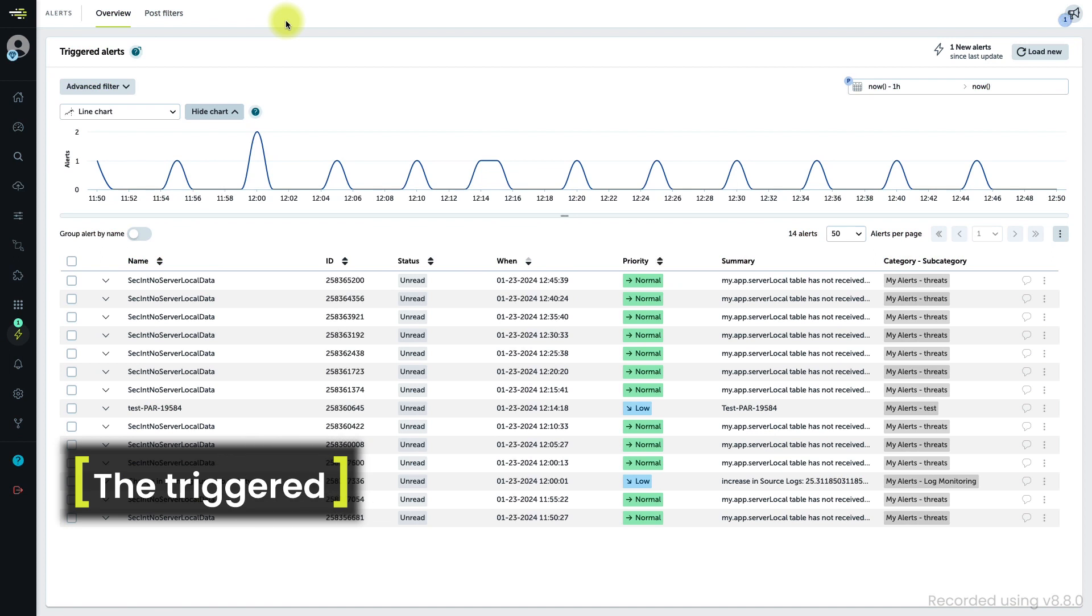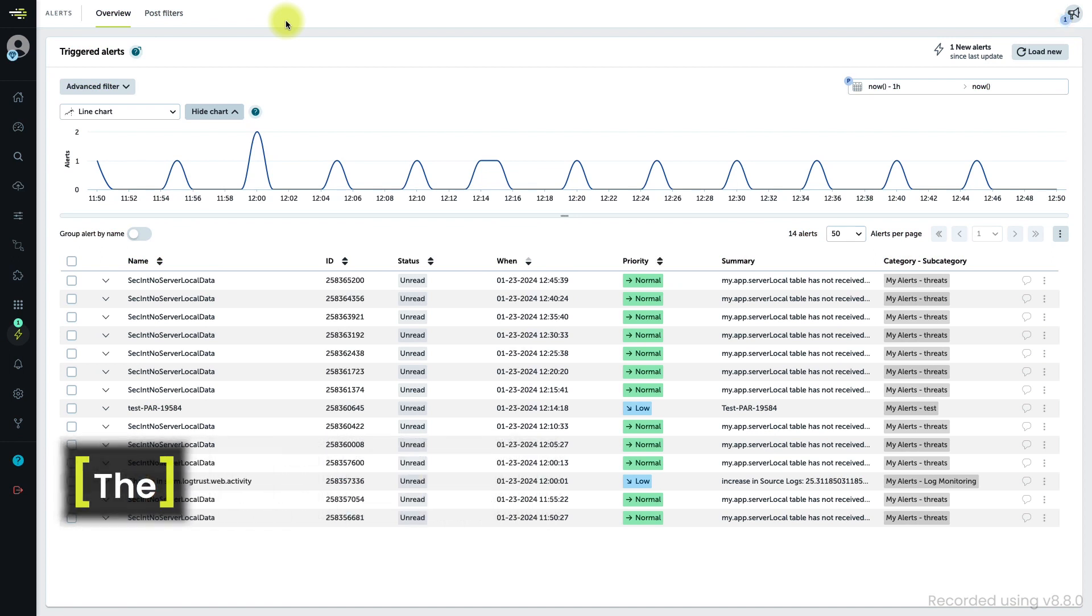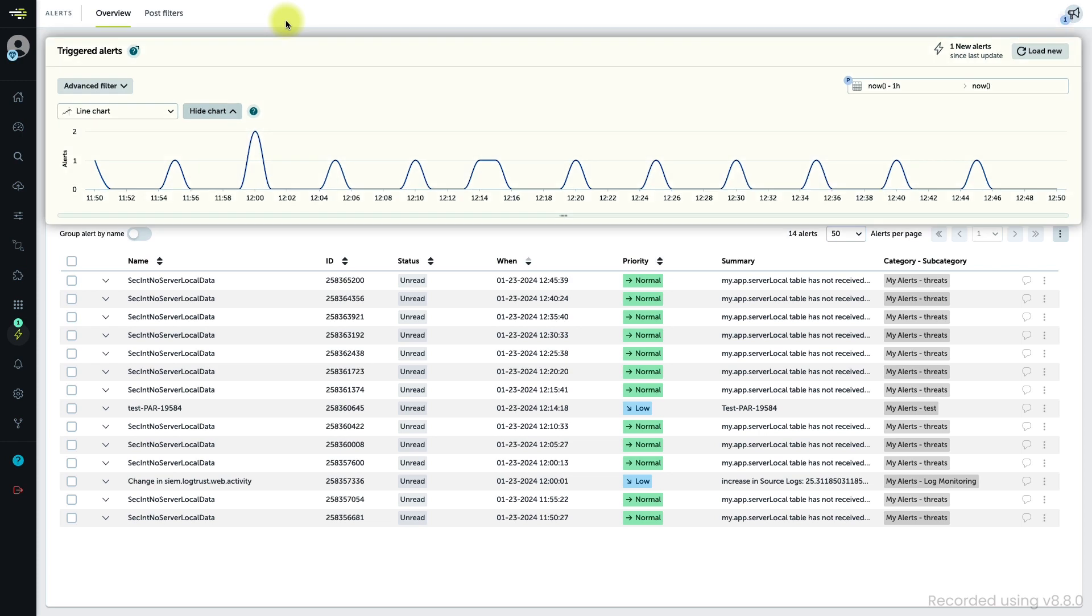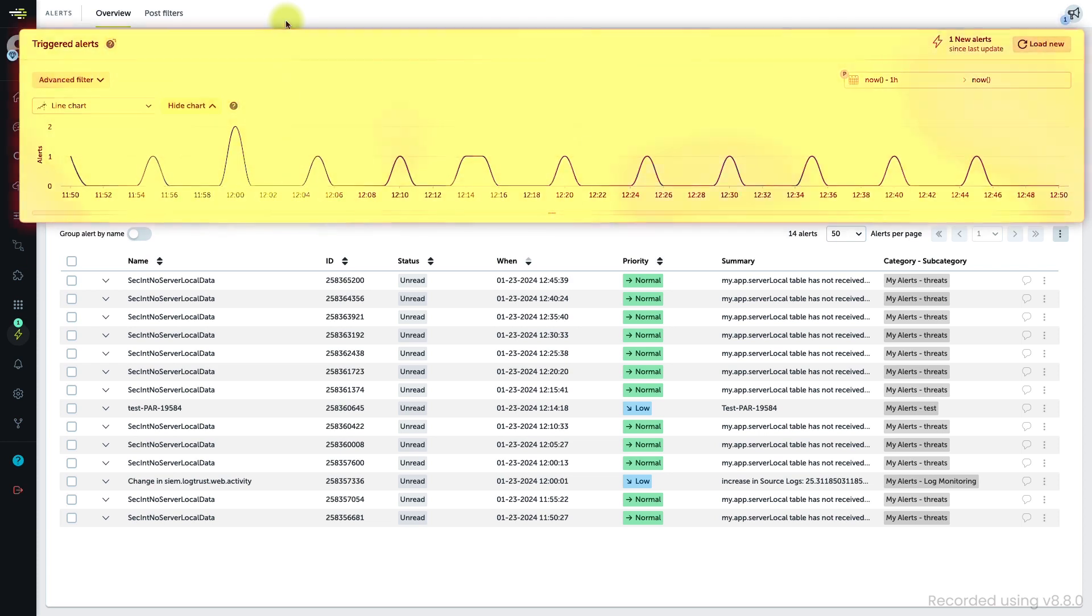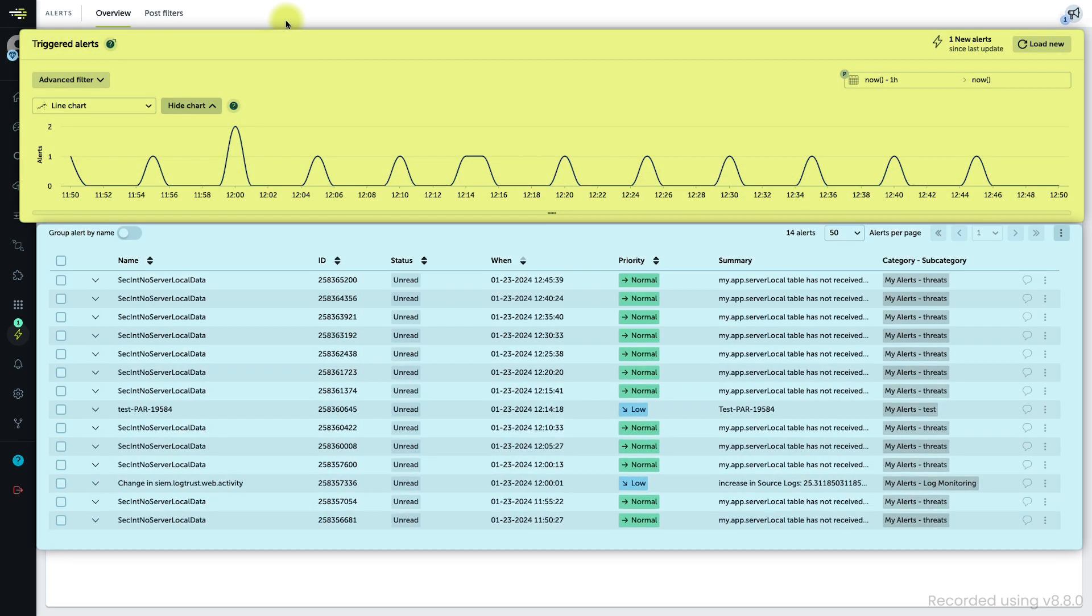Triggered alerts are displayed in the Alerts Overview area, which is divided into two parts: the triage options and graphical representation at the top and the list of alerts at the bottom.